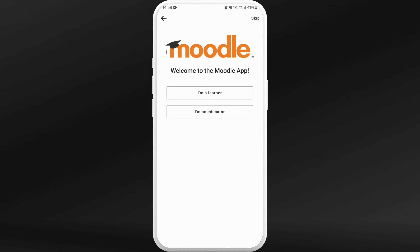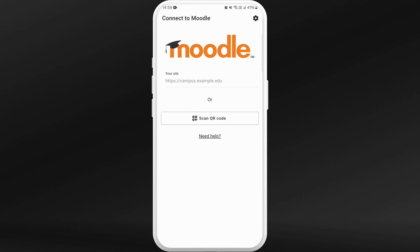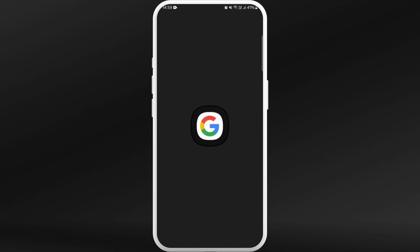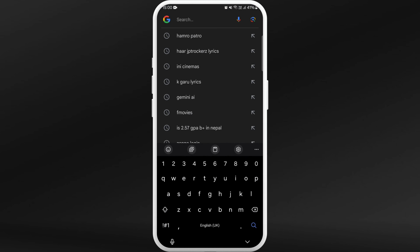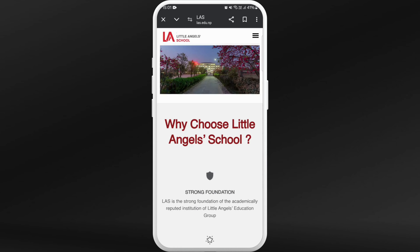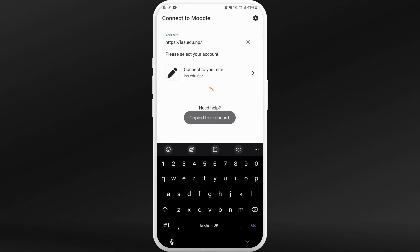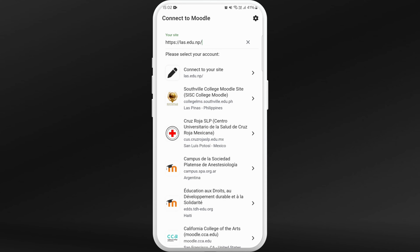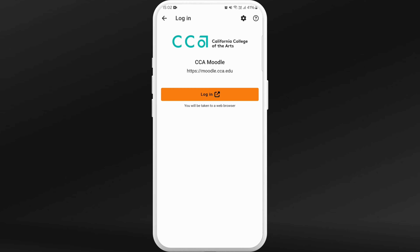In the search bar, type in the URL of your institution's Moodle website. If you are not sure what it is, you can usually find it on your school's website, or you can go to Google, search for Moodle and your school name, and copy the link. Find your school or college from the results and tap on it.